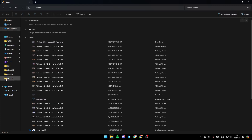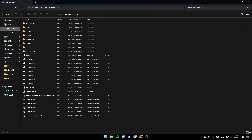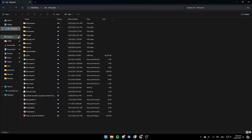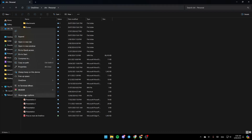Once you're in File Explorer, on the left you're going to find all of the sections — you'll find Home, Gallery, and then here you're going to find OneDrive. Right-click on the OneDrive folder and you'll find all of these options: copy, expand, open in a new tab, and so on.